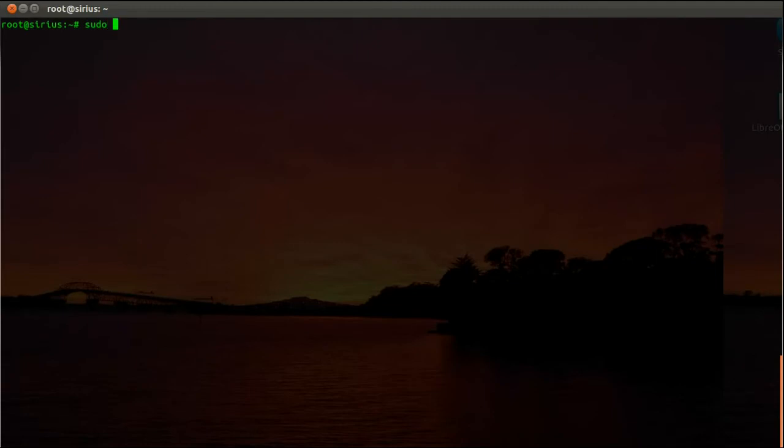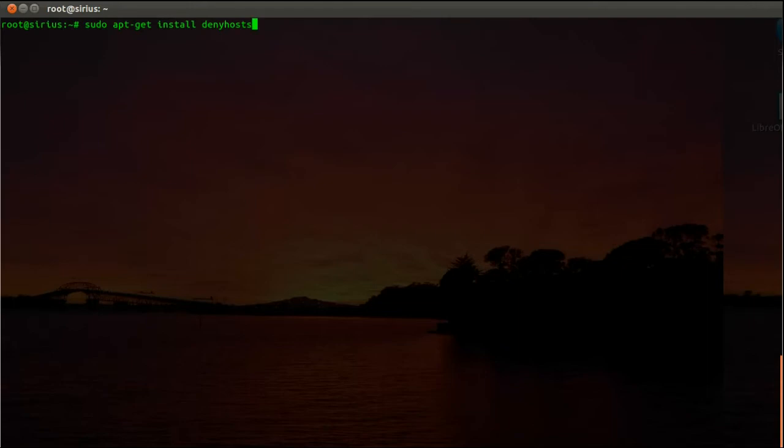Just type in sudo apt-get install denyhosts. This is part of the common Ubuntu repository, just hit enter here and then it will be installed. After it's installed, the first file you have to edit is...